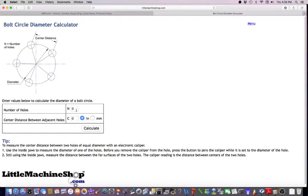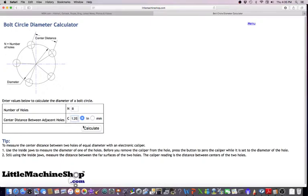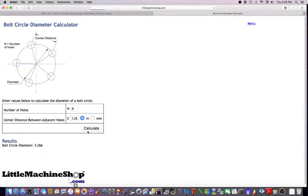So with this calculator, I'm going to take the number of holes and say it was 8, and then say the distance between my adjacent holes, say it was 1.25. I hit calculate, and now I know my bolt hole circle is 3.266.